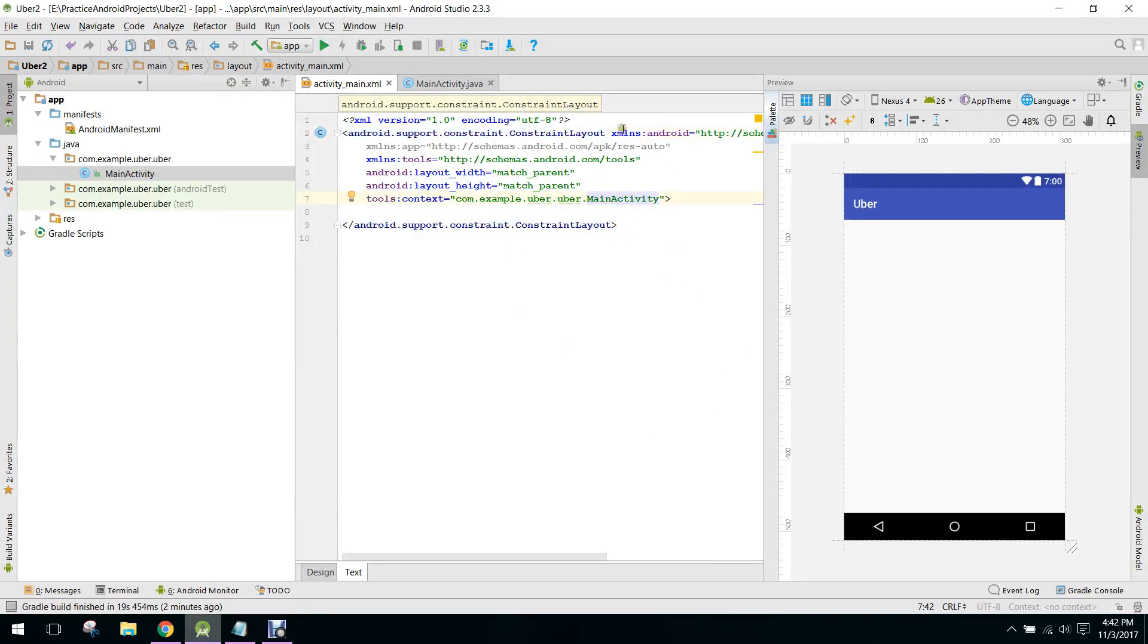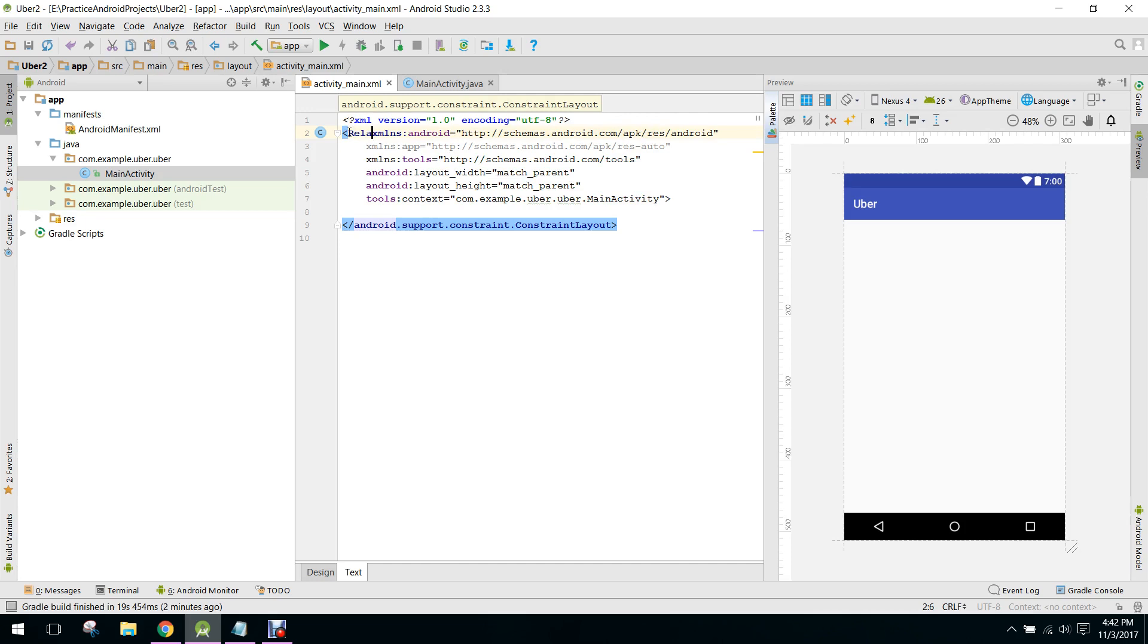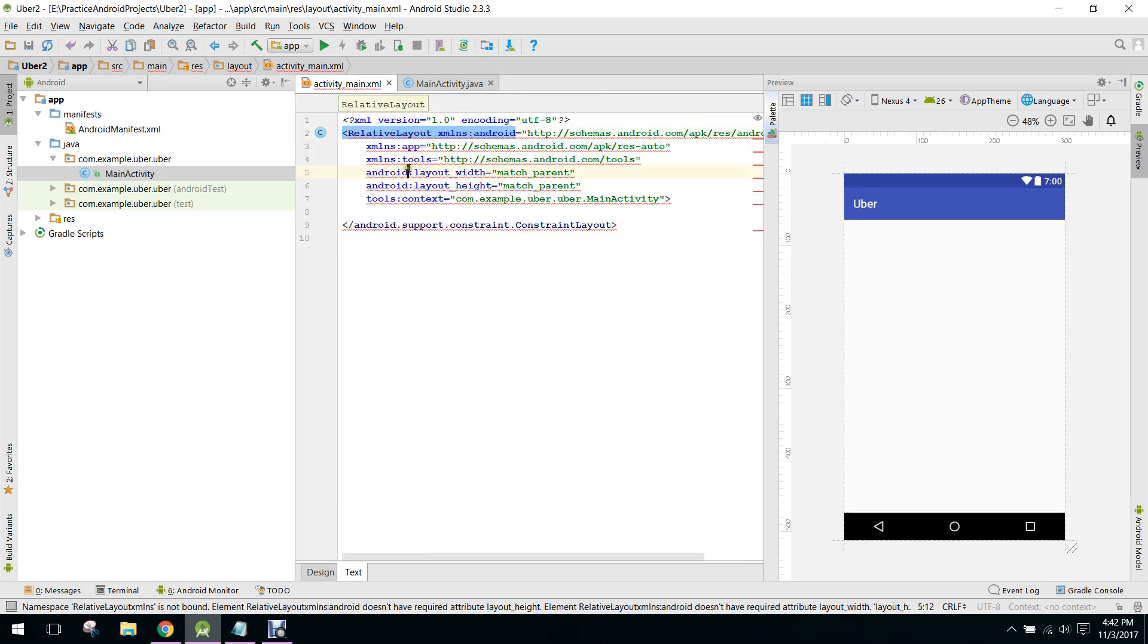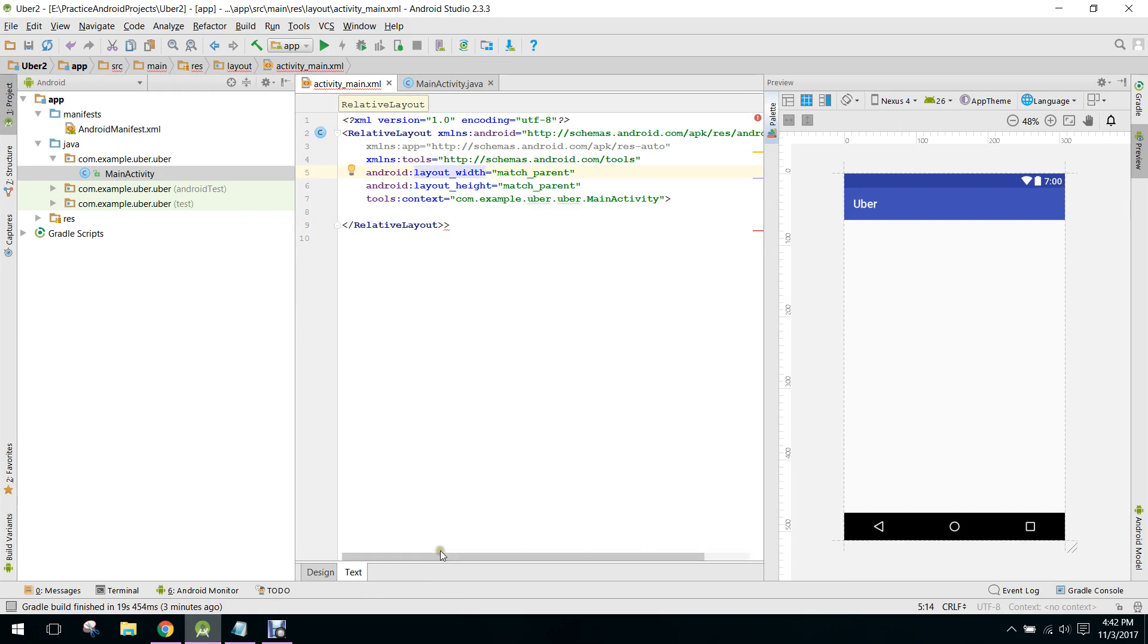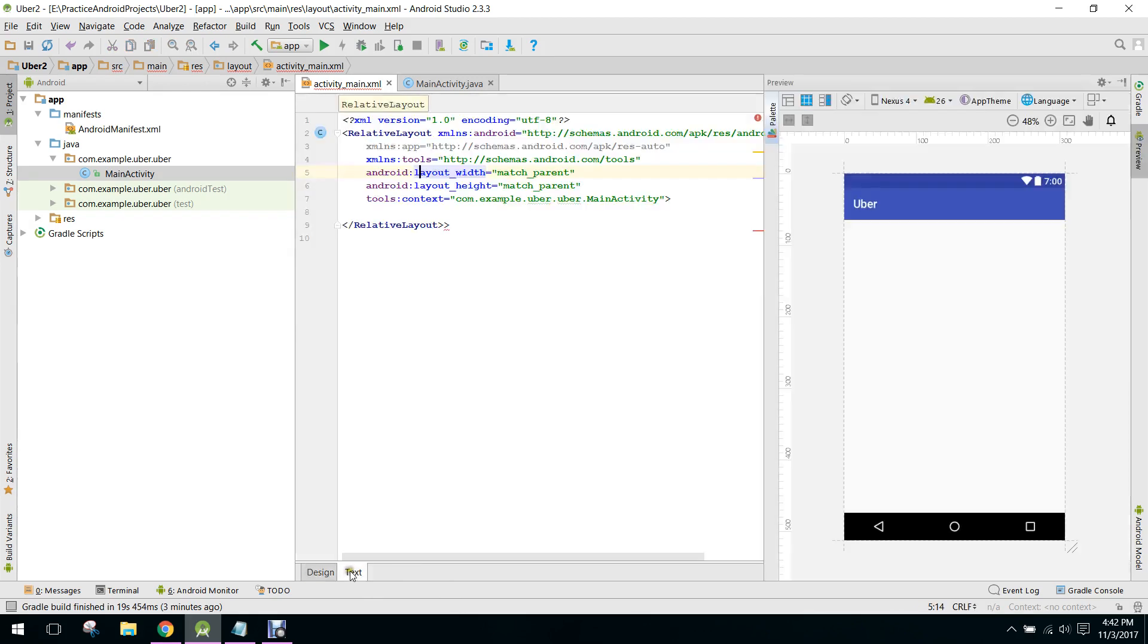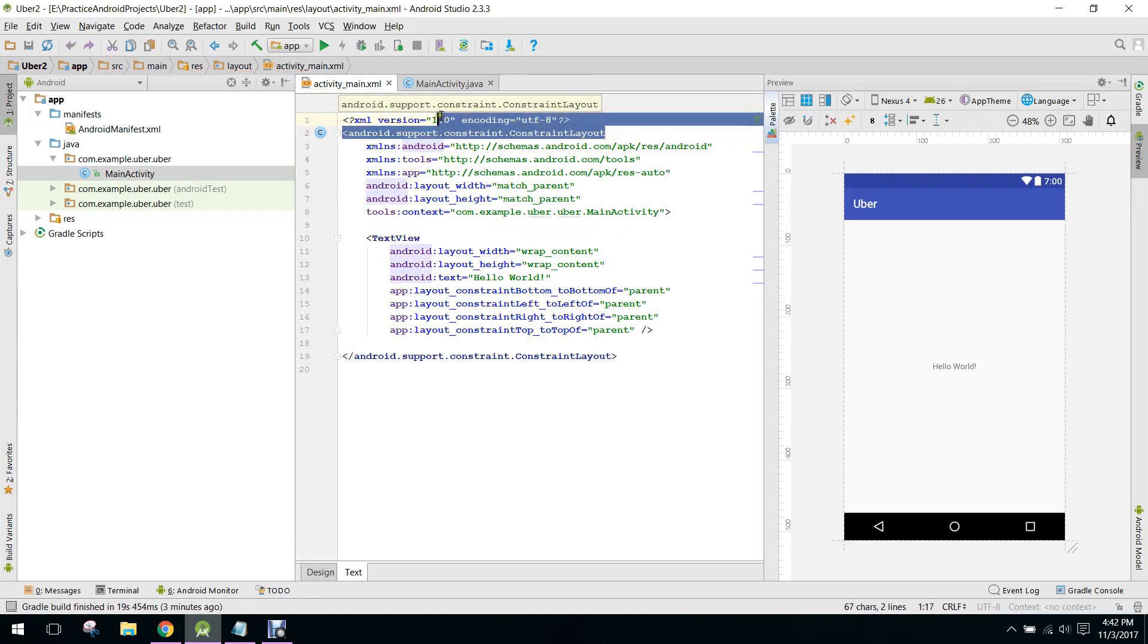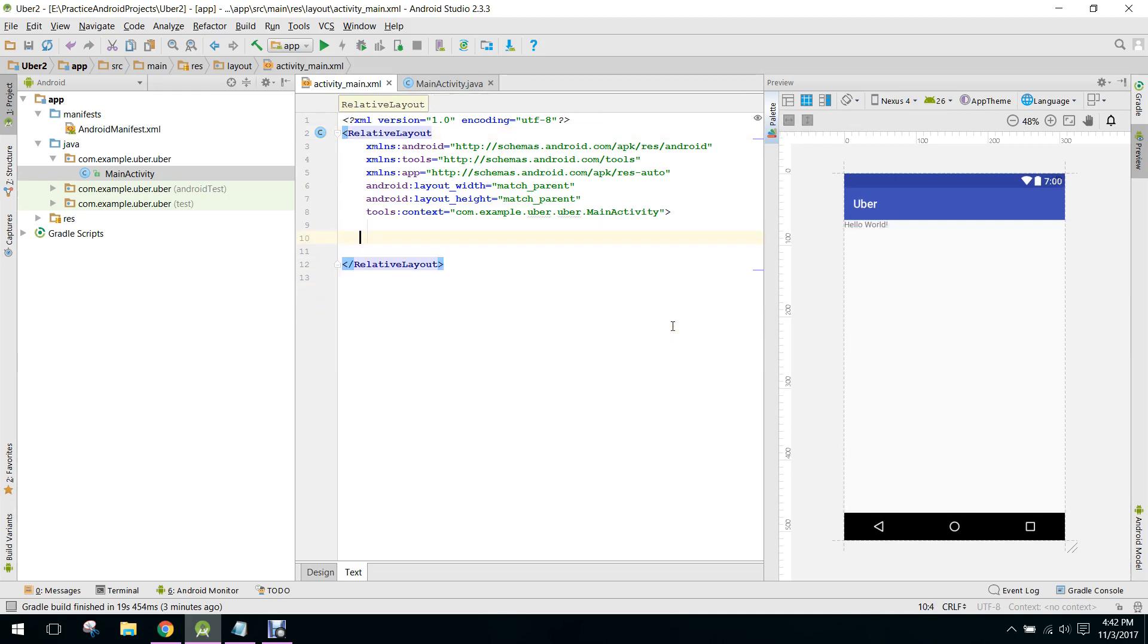First of all, I have to change the ConstraintLayout to RelativeLayout. So what we will do here? This will be our project and it is showing an error. So what we will do? Let me change to RelativeLayout and we will erase that.